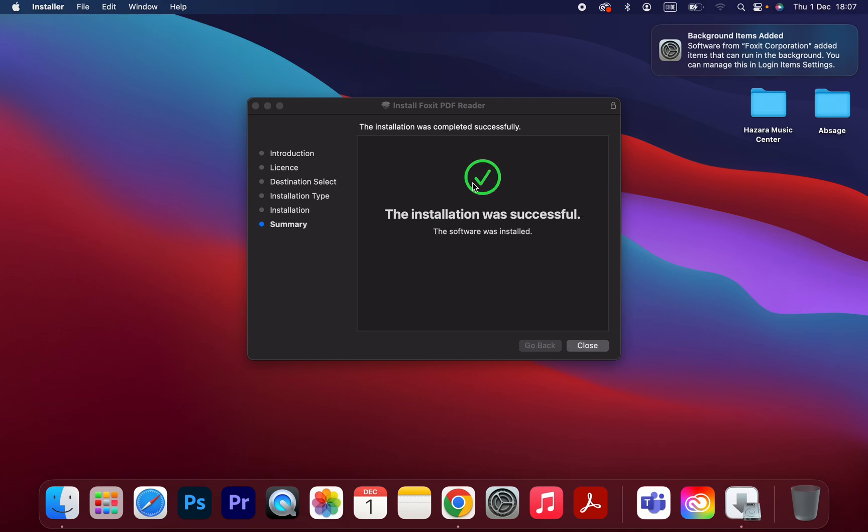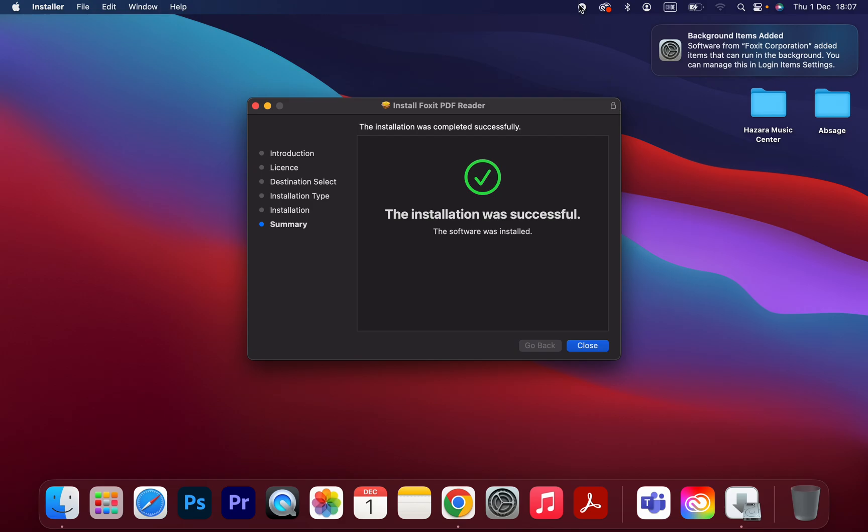Yeah, the installation was successful. The software was installed. Thank you so much for watching. If you have any questions, drop them in the comment section. So yeah, that's it. See you in the next video.